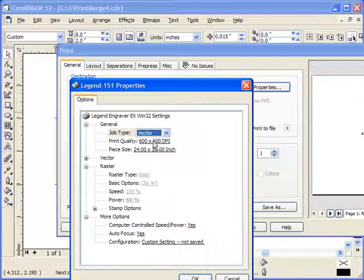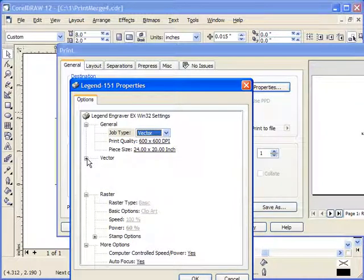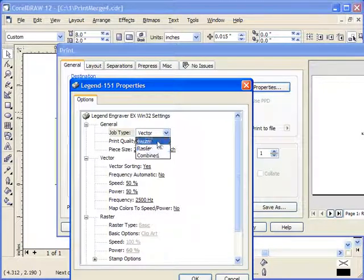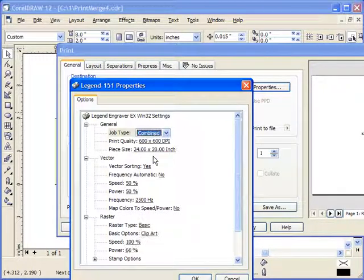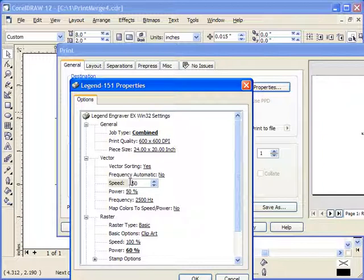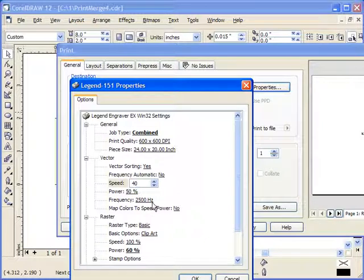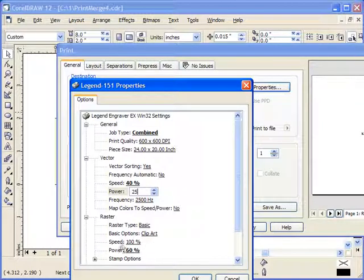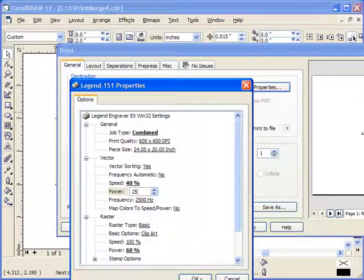As a matter of fact, let's change our mind. I want to do one other thing there. Let's tell it both raster and vector - we'd like for it to cut all of these out. So we're going to do both raster and vector, and so we want to speed vector about, let's say, about 40 and a power of about let's say 25, and then on the raster we'll go 100% speed and 60% power.